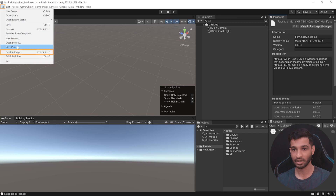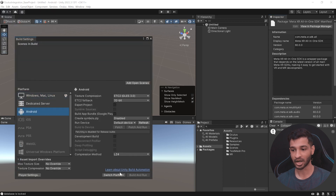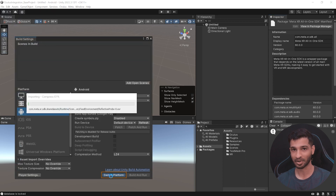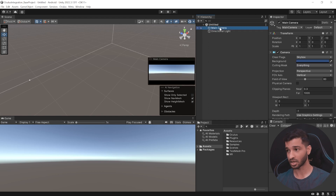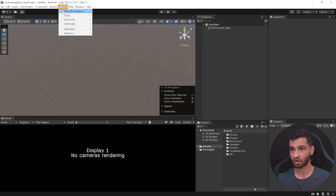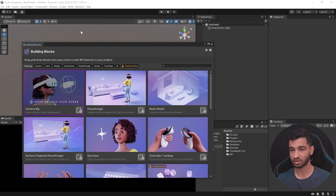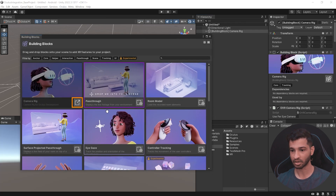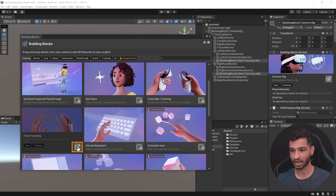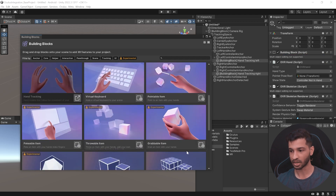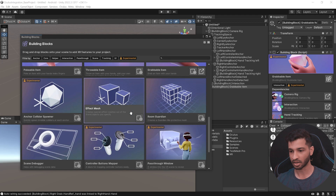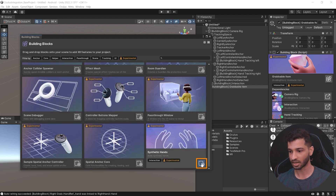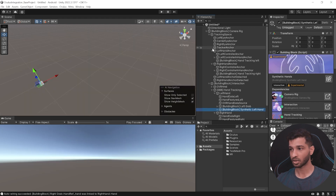All you need to do is go to File, Build Settings, click on Android platform and switch the platform. Then select the main camera and get rid of that. Then select Oculus Tools, Building Blocks — this will open up a new window. From this window we want to add the camera rig, add hand tracking, add grabbable items, and add synthetic hands as well. Then close this window. In your hierarchy you can see that a lot of things have been added, and we have to set up a few things.